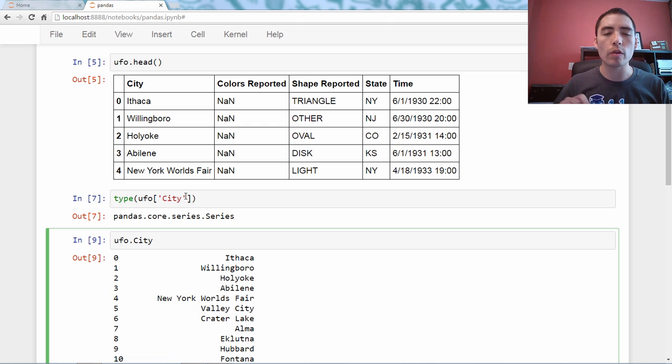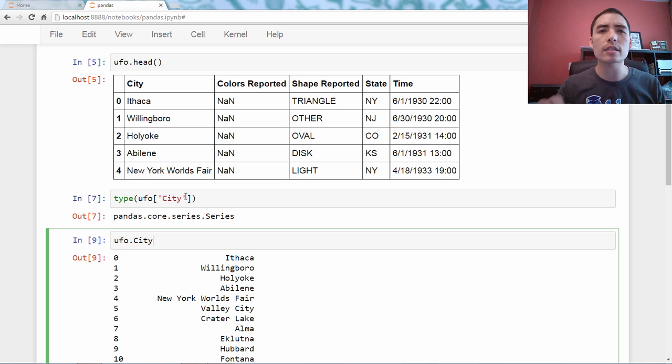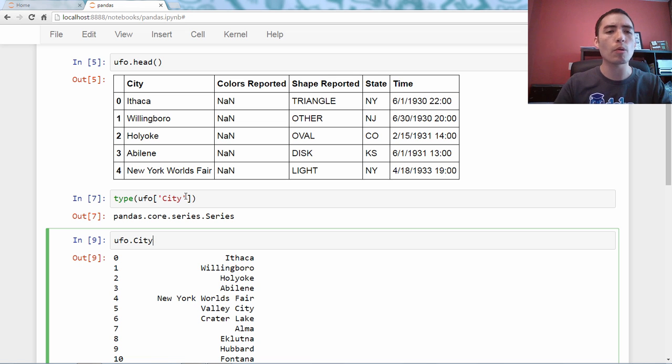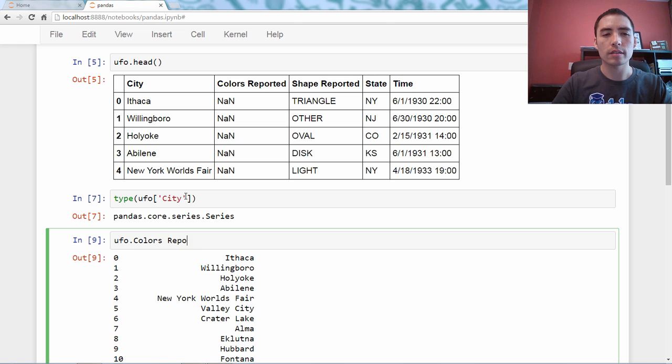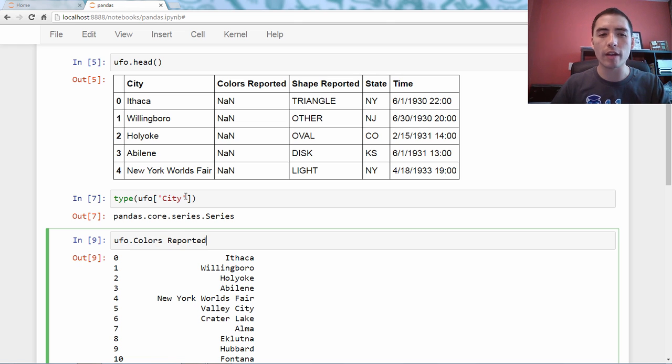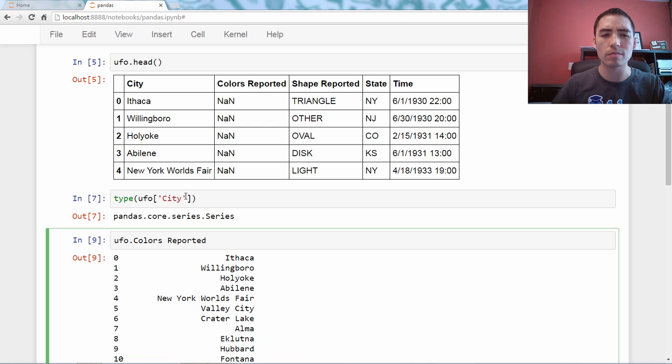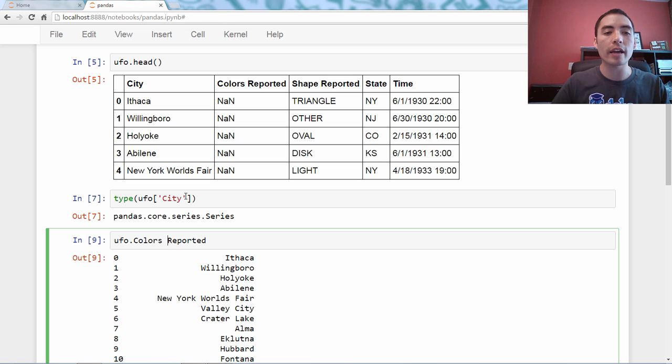So, a question that might have come up in your mind is, how would I select the series colors reported? Well, would I do this? That doesn't seem quite right, because there's a space, and how is, what's Python going to think? That will error.